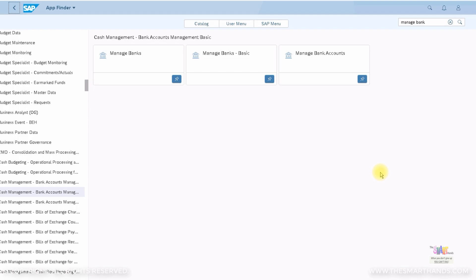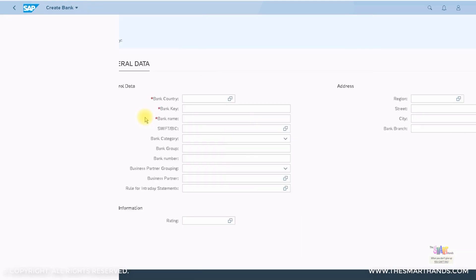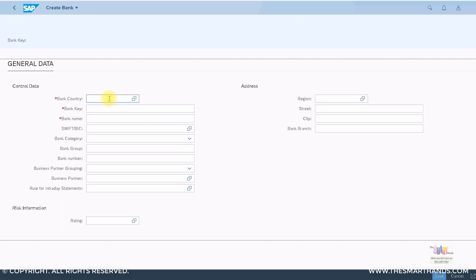Now let's look at how we can create bank master data using the Fiori app. In the Fiori app, there's one called Manage Banks — sometimes found under the Cash Management Bank Accounts Management Basic Profile. You also have Manage Bank Accounts. Let's click on Manage Banks and then click on Create Bank.